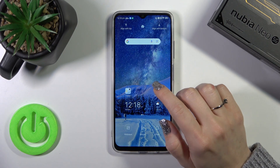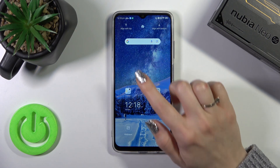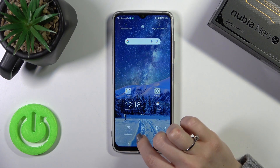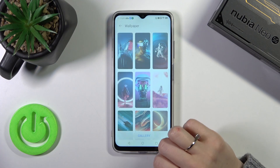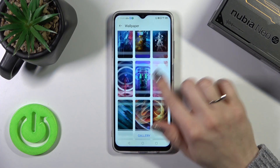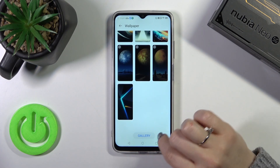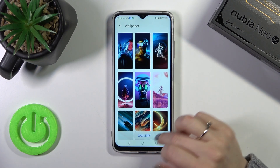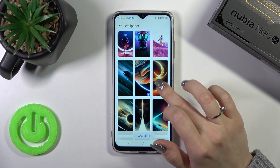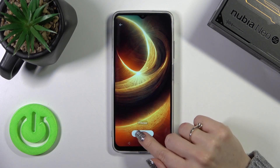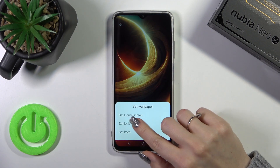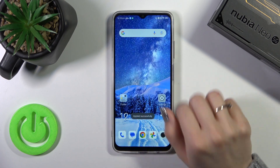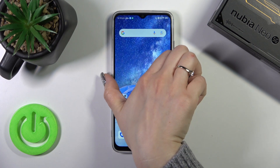There's also one more way to do that. Just hold the home screen with a finger for a while, tap Wallpaper, and in the same way select the default wallpapers or a photo from your device gallery, then tap Set, click Set Lock Screen, and that's it.